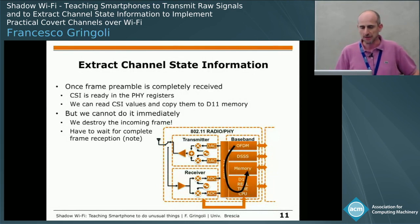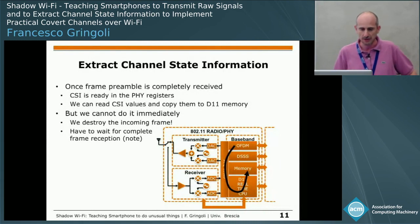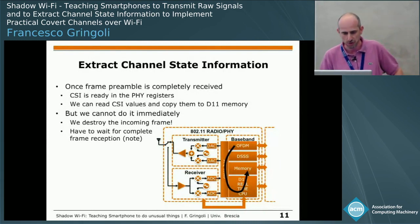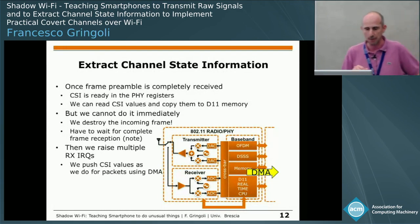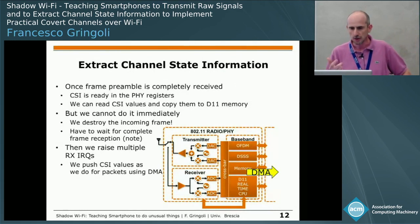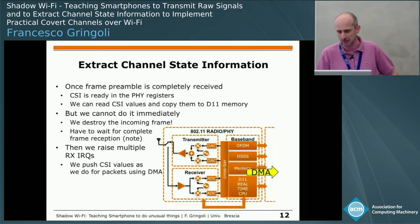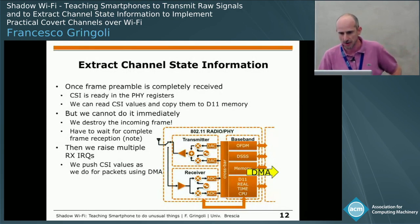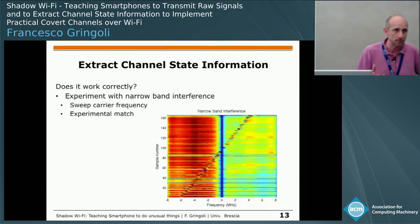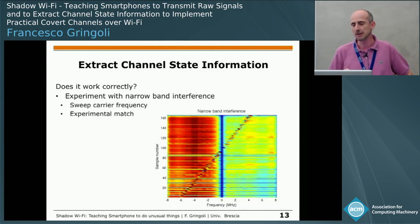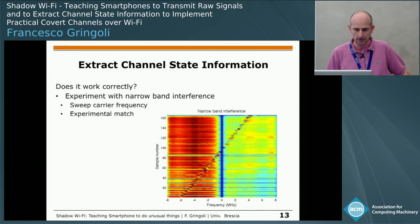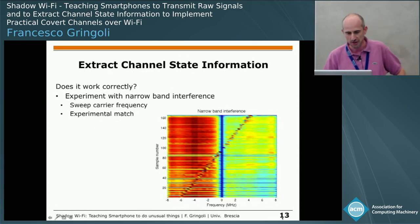You have to be careful: if you fetch CSI before the packet is completely received, you stop reception and the packet cannot be decoded. So we wait for the entire packet reception and then push the channel state information together with the packet by calling multiple DMA transfers. To verify this feature actually extracts channel state information — given there are no official Broadcom documents — we conducted experiments using a narrowband interference source and swept its carrier frequency. Extracting CSI over time, we found an experimental match between the interference frequency and the time evolution of the channel state information.